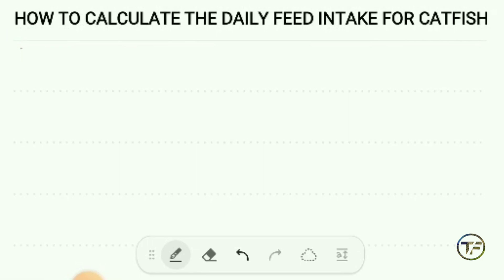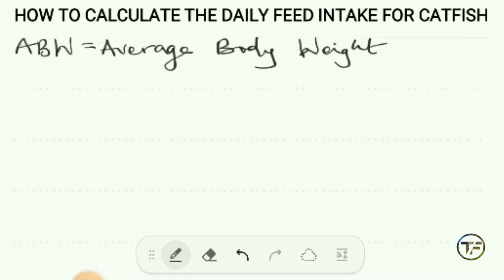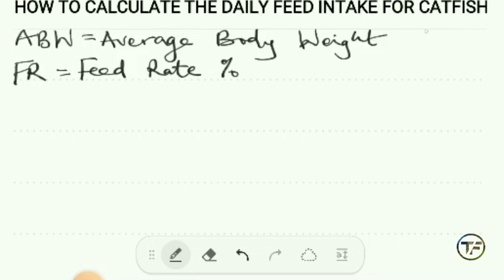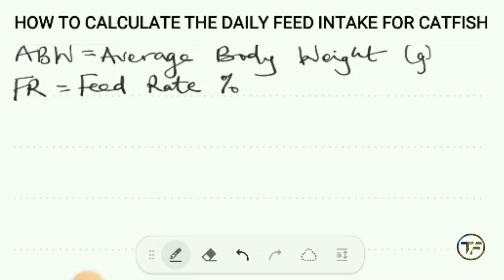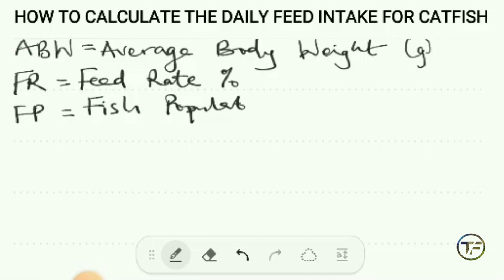As you can see from the chart, the higher the temperature the more the feed intake, and the lower the temperature the less the feed intake. Now let's move on to how to calculate the daily feed intake. You're going to need some values. The first is ABW — the average body weight. Then we have FR — the feed rate, shown as a percentage in the chart. And then FP — the fish population.